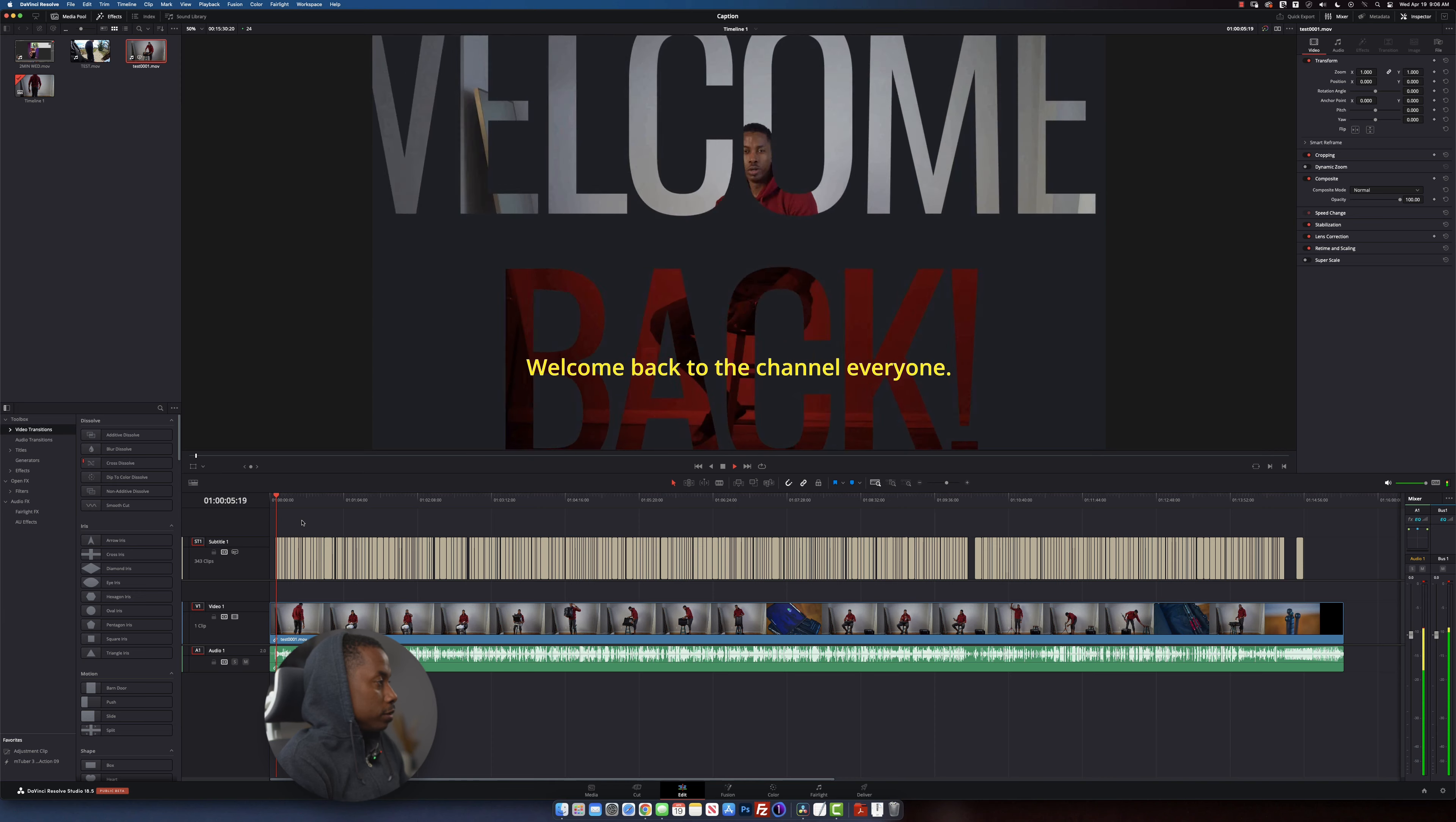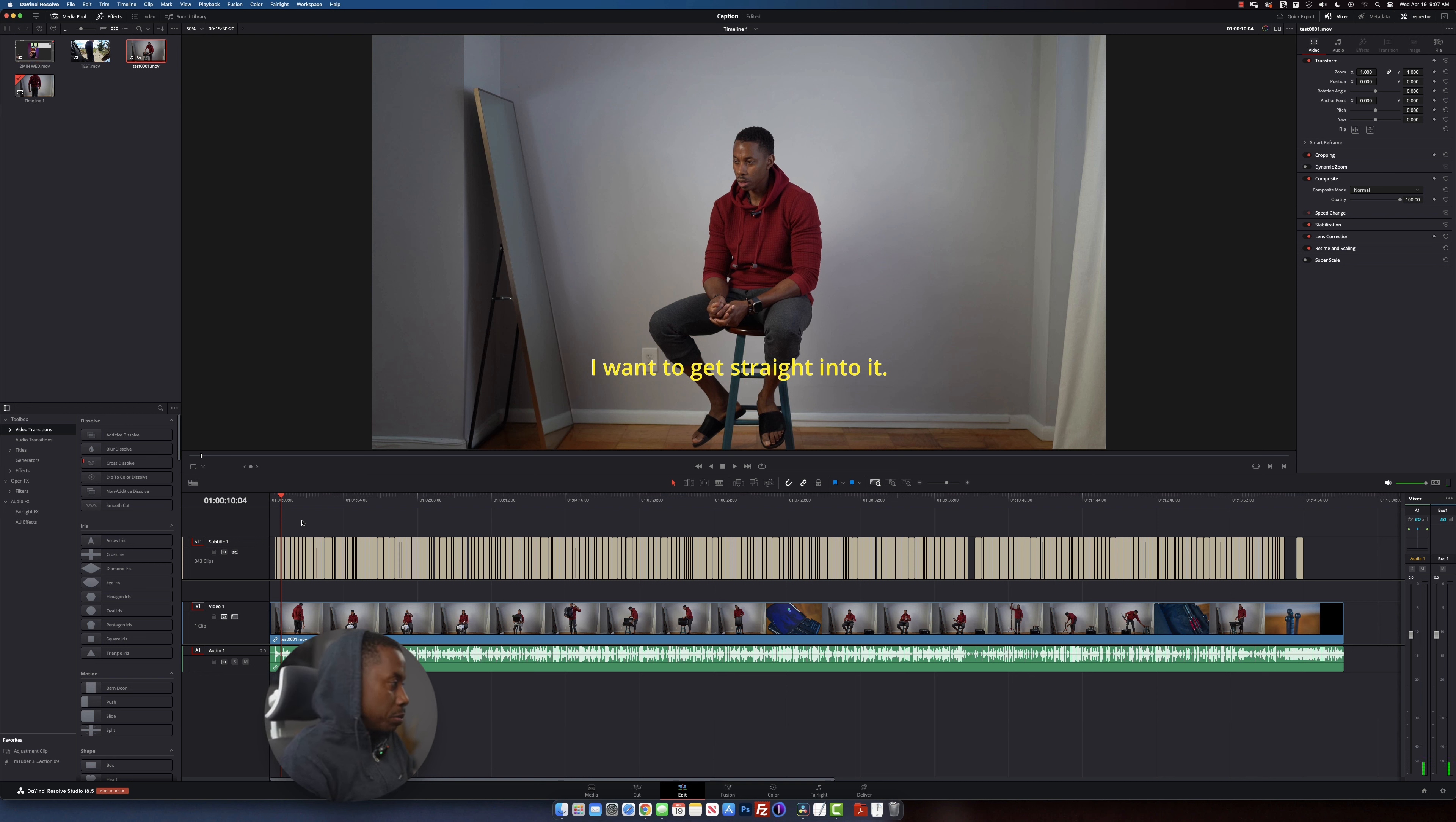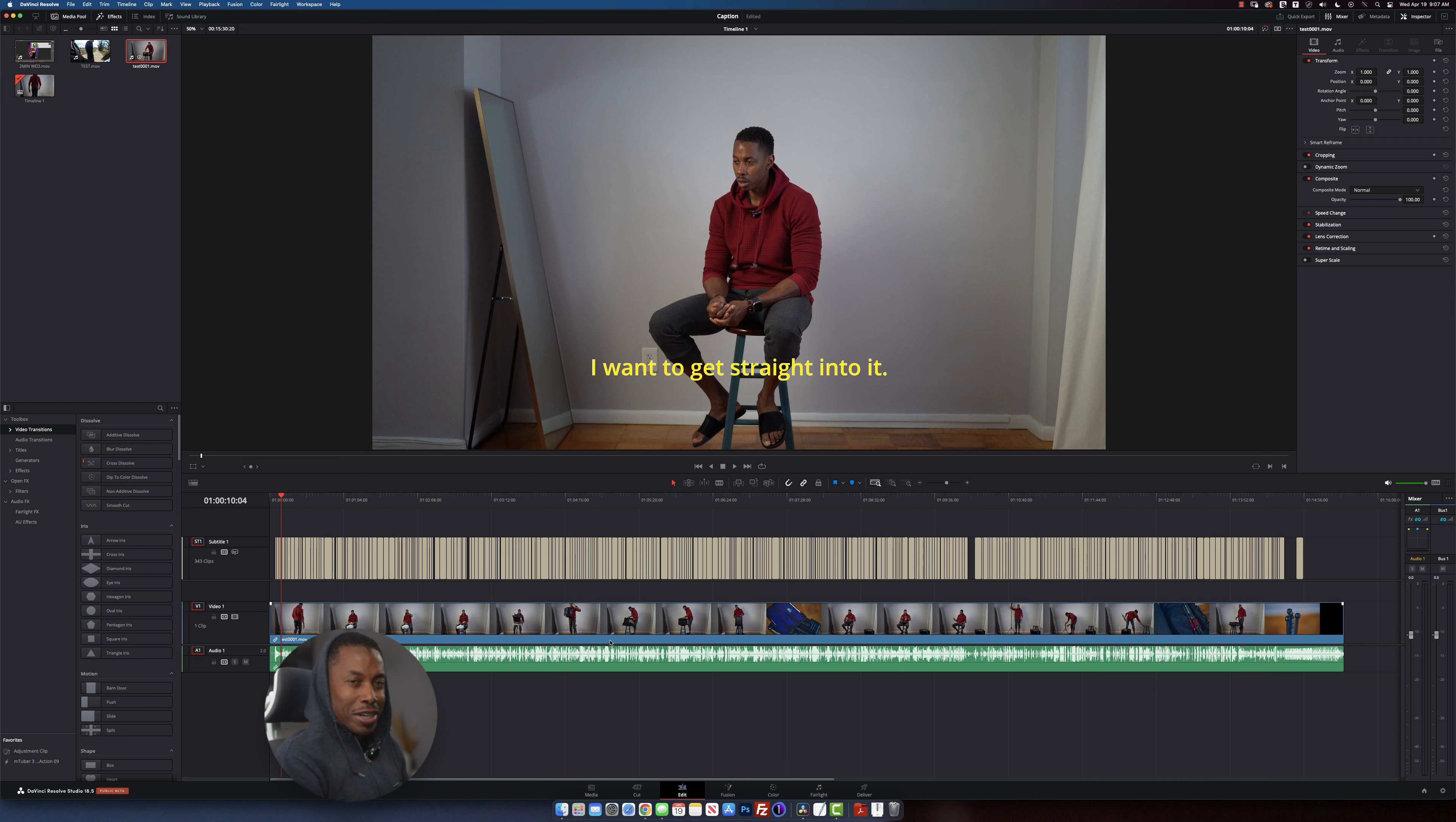Welcome back to the channel, everyone. Hope you guys are having a great day. I want to get straight into it. So as you can see, it is pretty much accurate. Of course, you have to definitely go through and make sure that everything is transcribed properly.